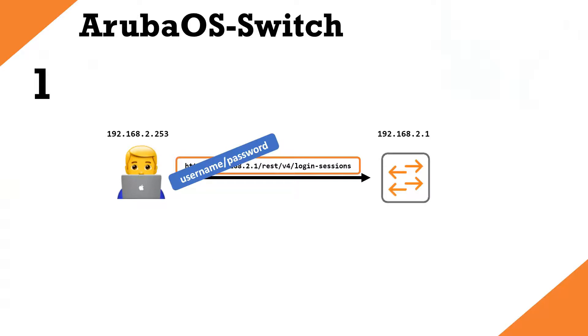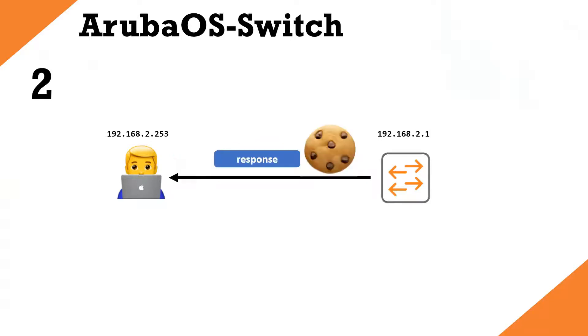First of all, let's have a quick recap. To log in to a switch and authenticate via the API for REST calls, we need to send a valid username and password to our Aruba Switch to the login-sessions URL. We then receive a response. If the username and password is correct, we receive a response which contains a cookie, and that's like our passcode for all subsequent REST calls that we have to include.